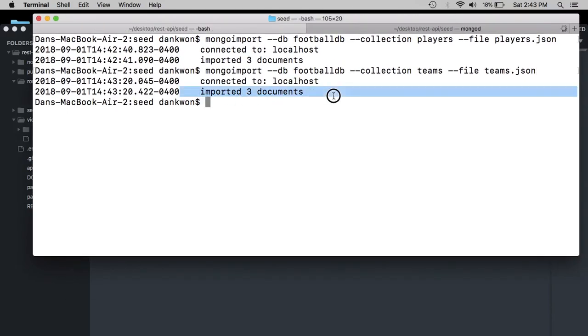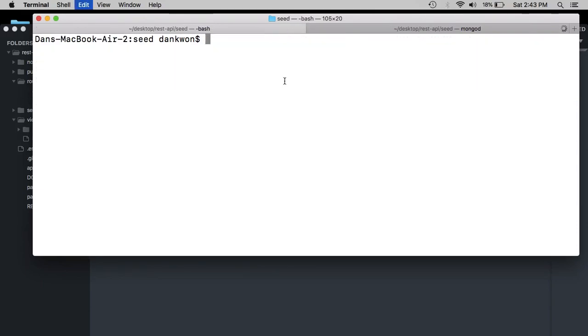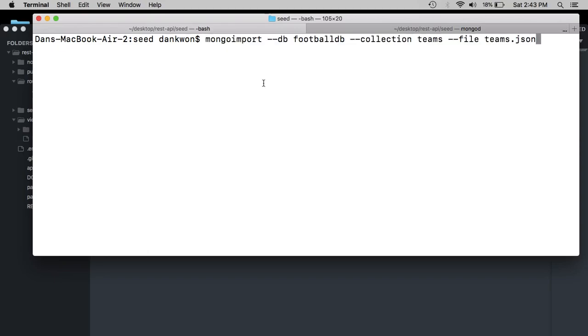And this should carry out the same process for the teams JSON. So there we go. So now we imported our three documents for players and three documents for teams. So what we can do real quick is we can locally connect. So Mongo, and I believe it's called football DB.